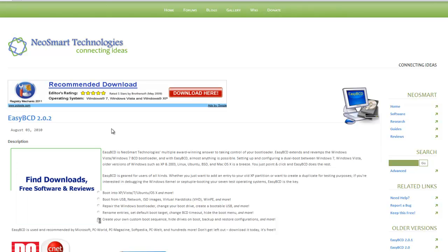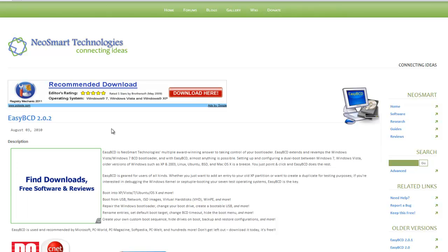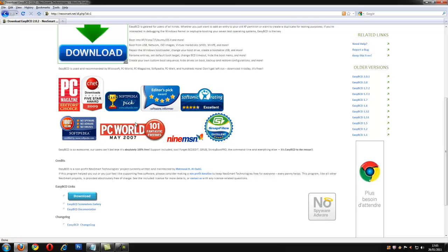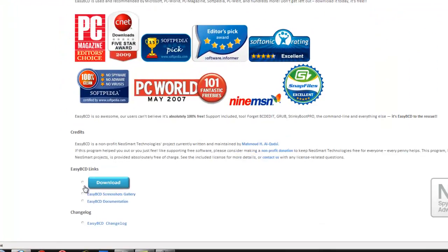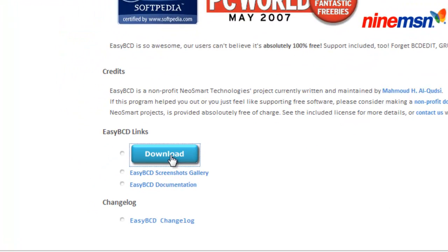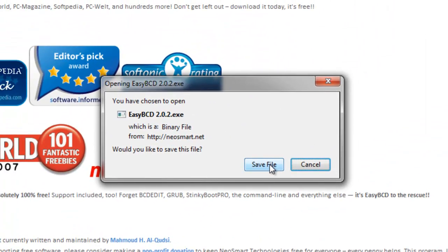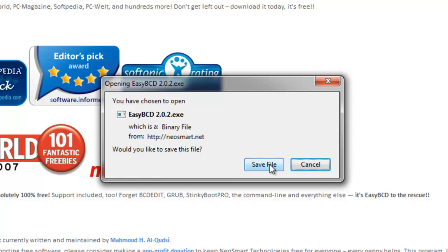Once you have done this, once the page is loaded, go down to the bottom, click the download button and then save this to your hard drive.